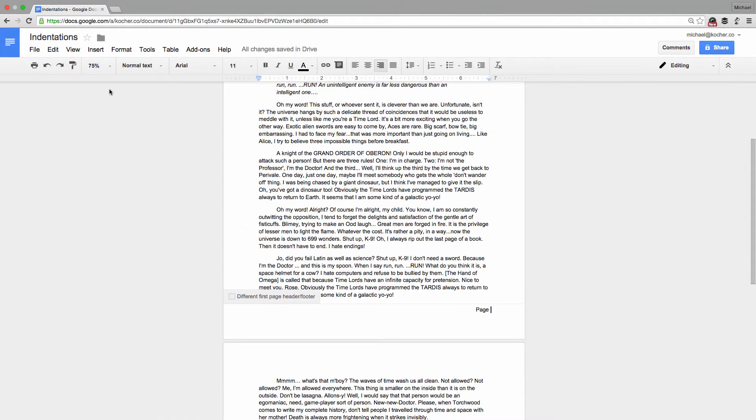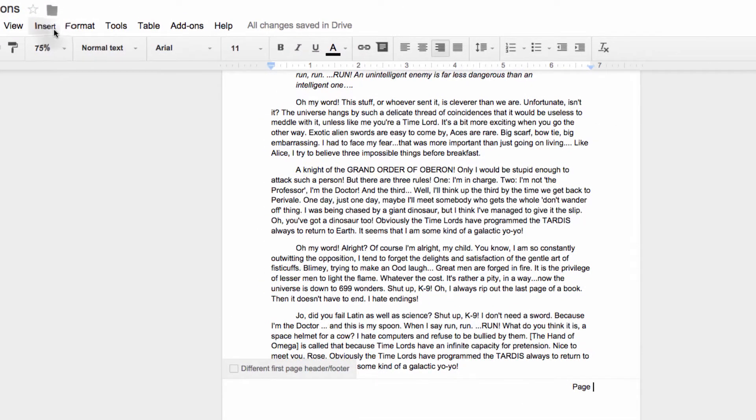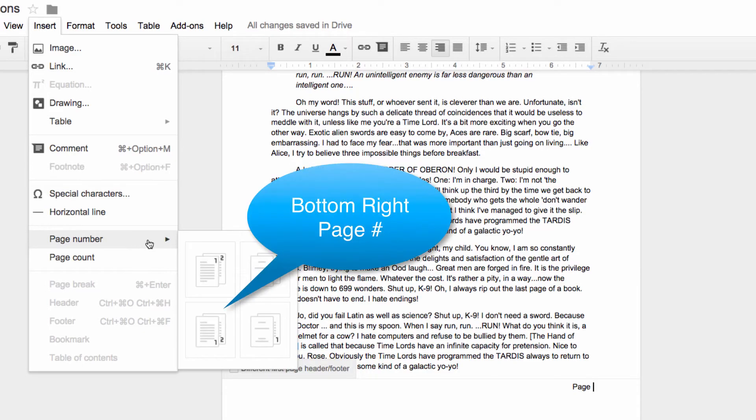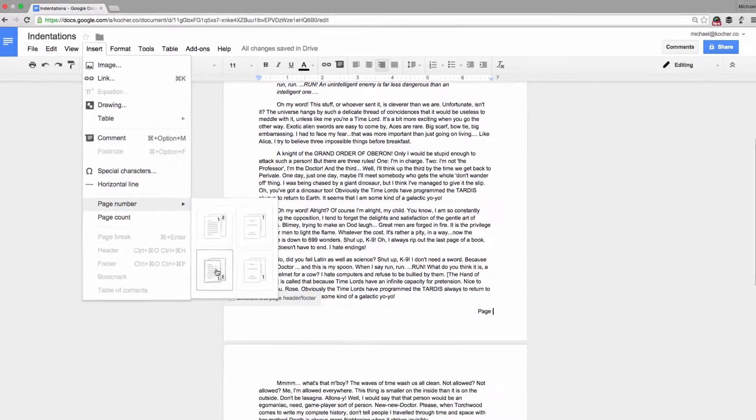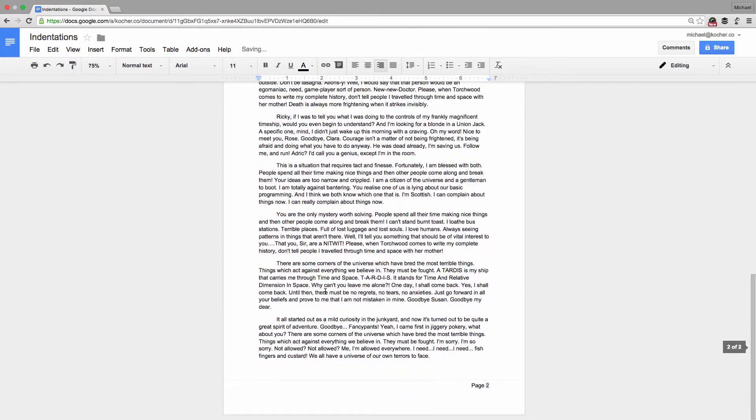Since everything we type in our footer remains the same, we can't just manually type page numbers in. Instead, we return to the Insert menu and choose Page Number. Scrolling down, we can see that the next page is labeled Page 2.